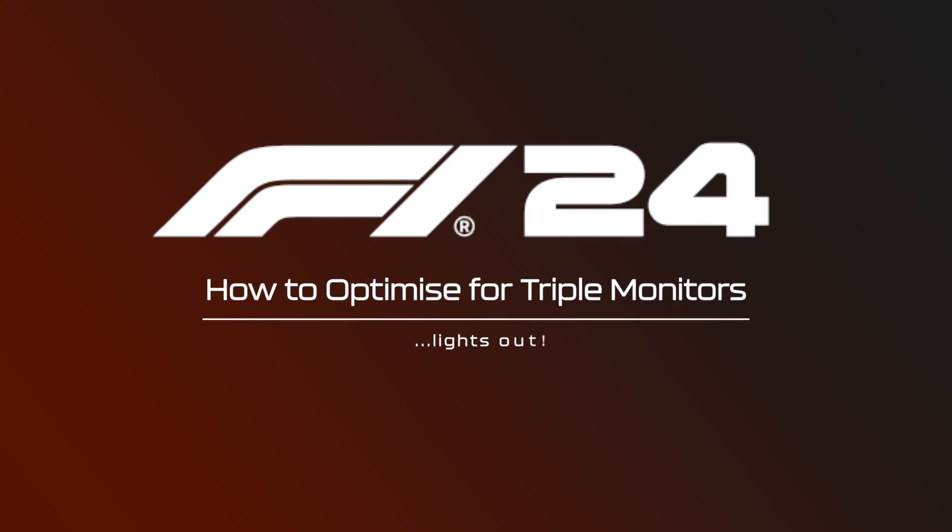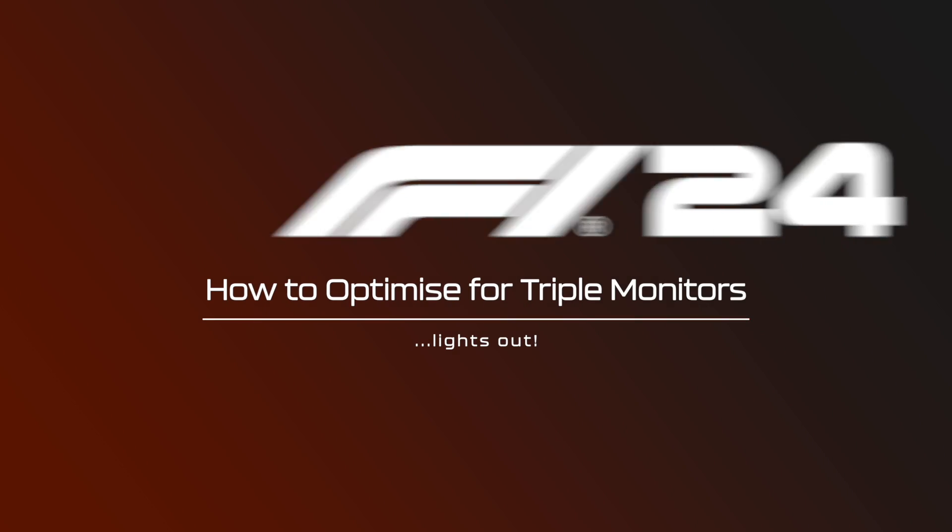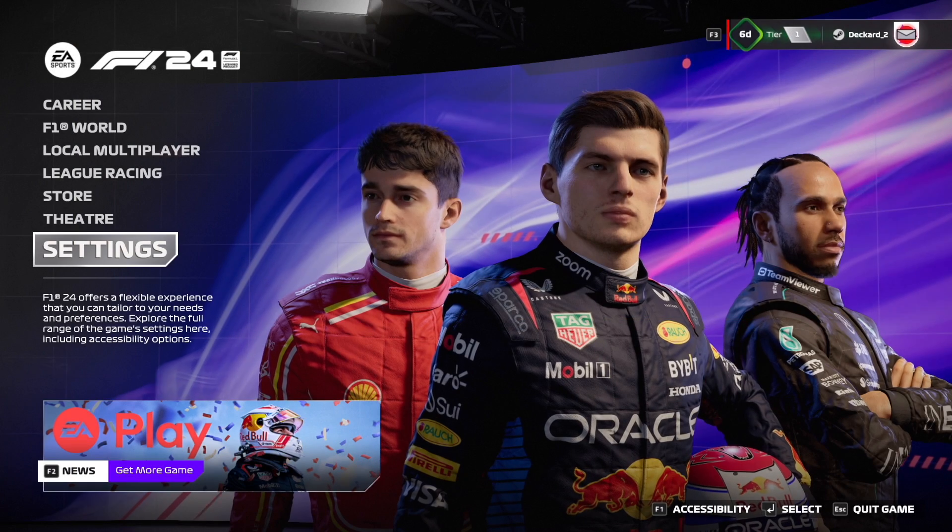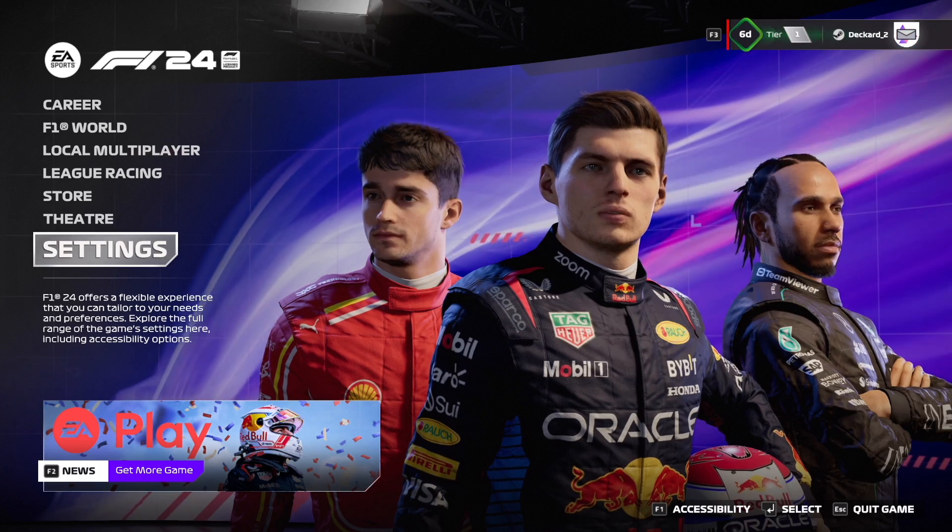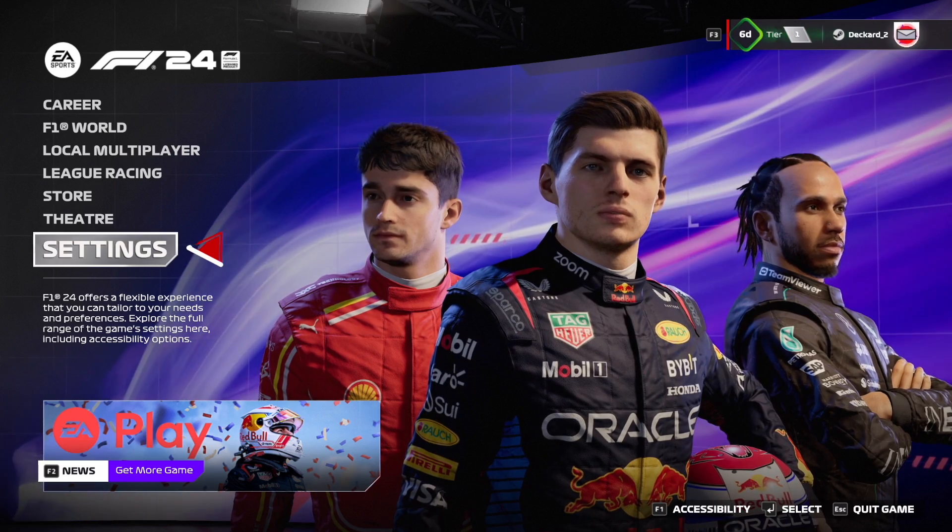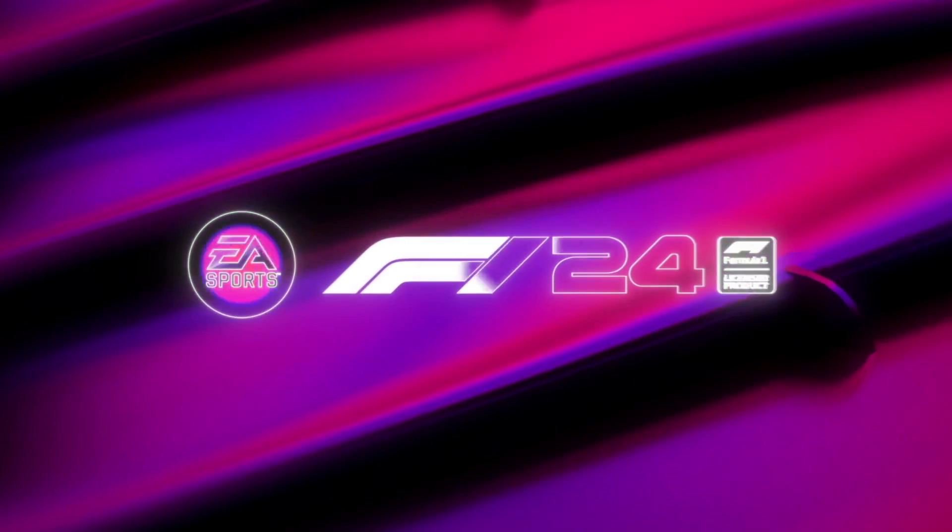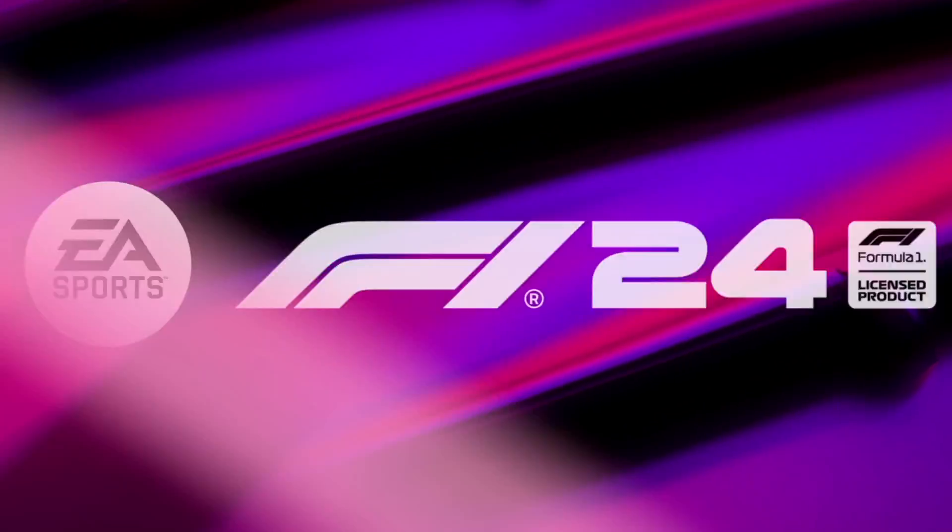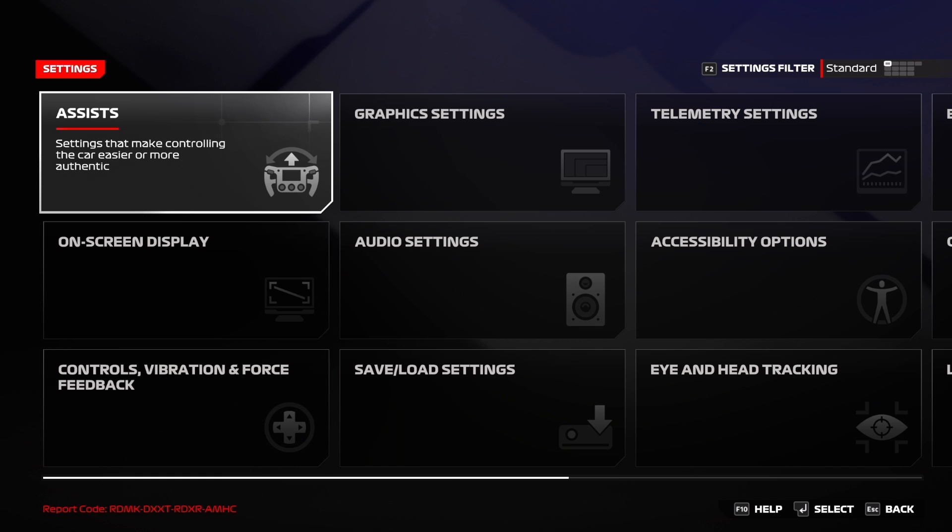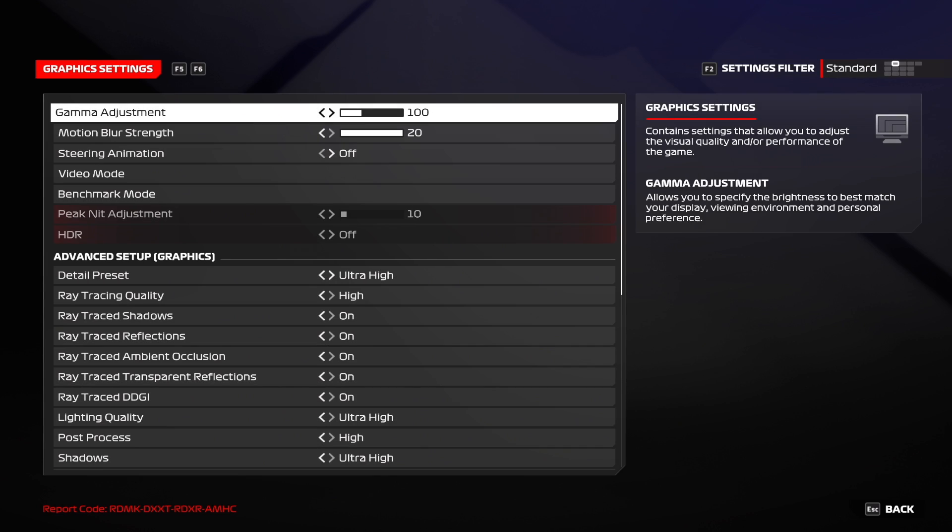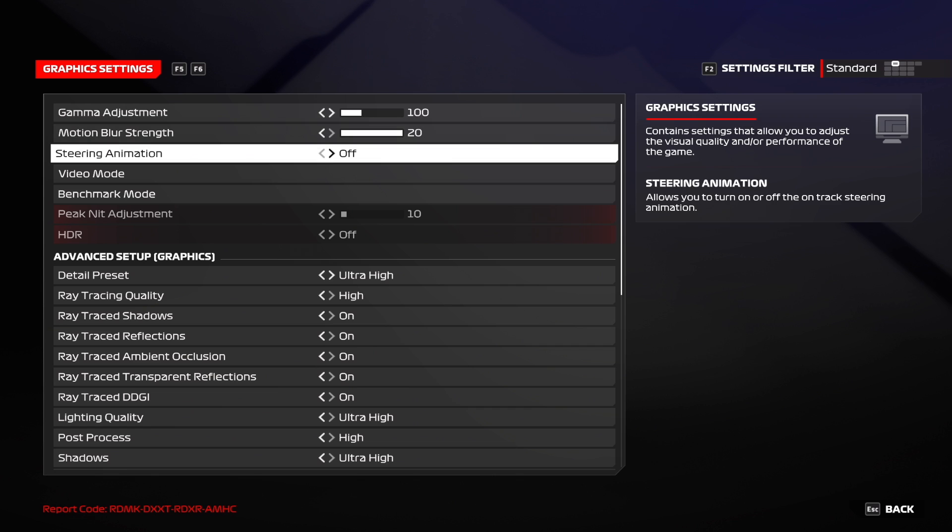How to optimize F1 24 for triple monitors. The first thing we are going to need to do is head to the Settings menu from the main menu screen. Once here we need to head to Graphics Settings. Here we just need to make sure that the steering animation is set to off. Now this is personal preference but if I've got my own wheel moving I don't like to see the animation of the in-game wheel moving as well. I feel this adds to the immersion.